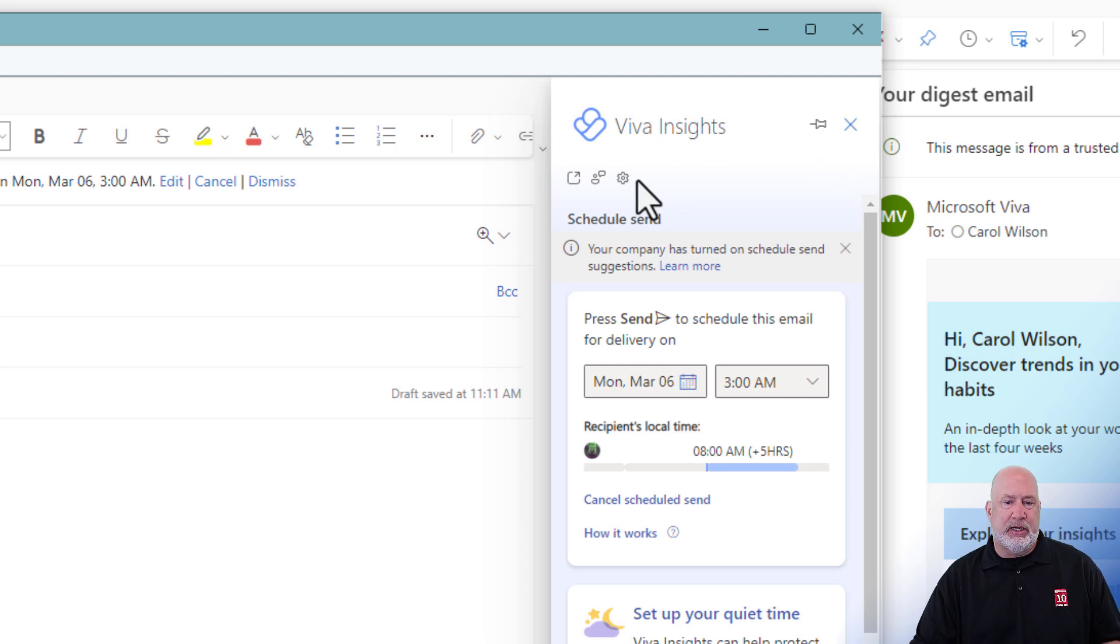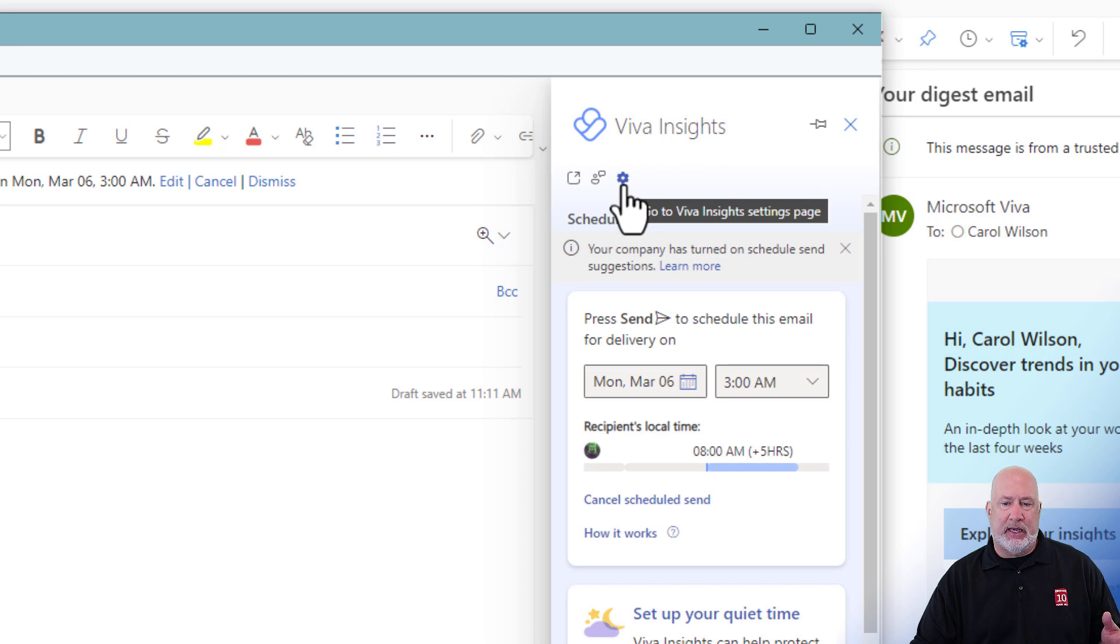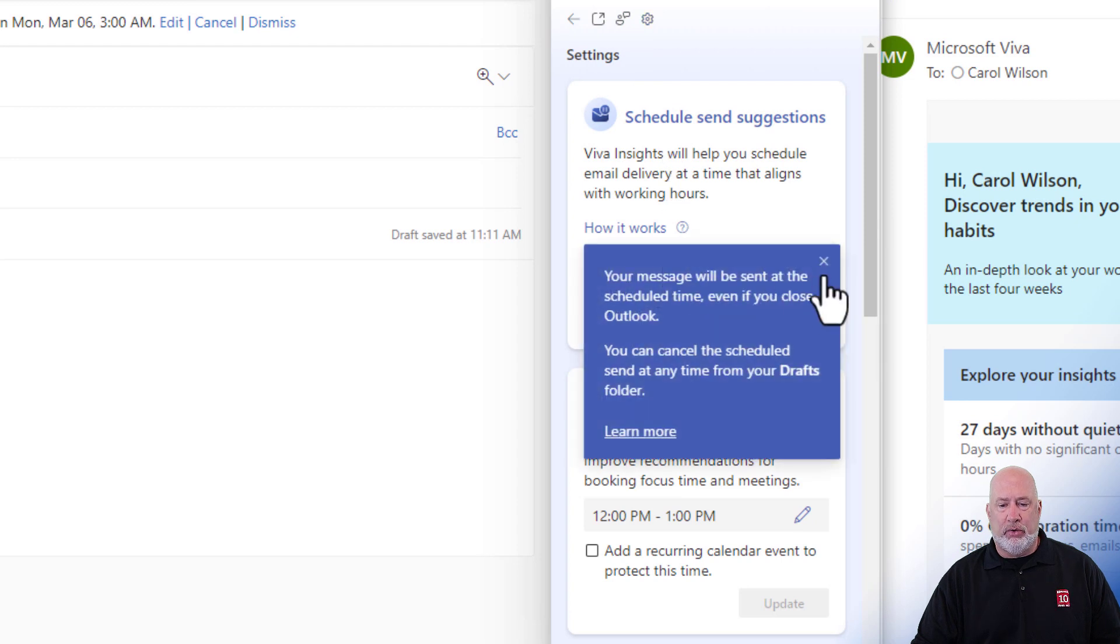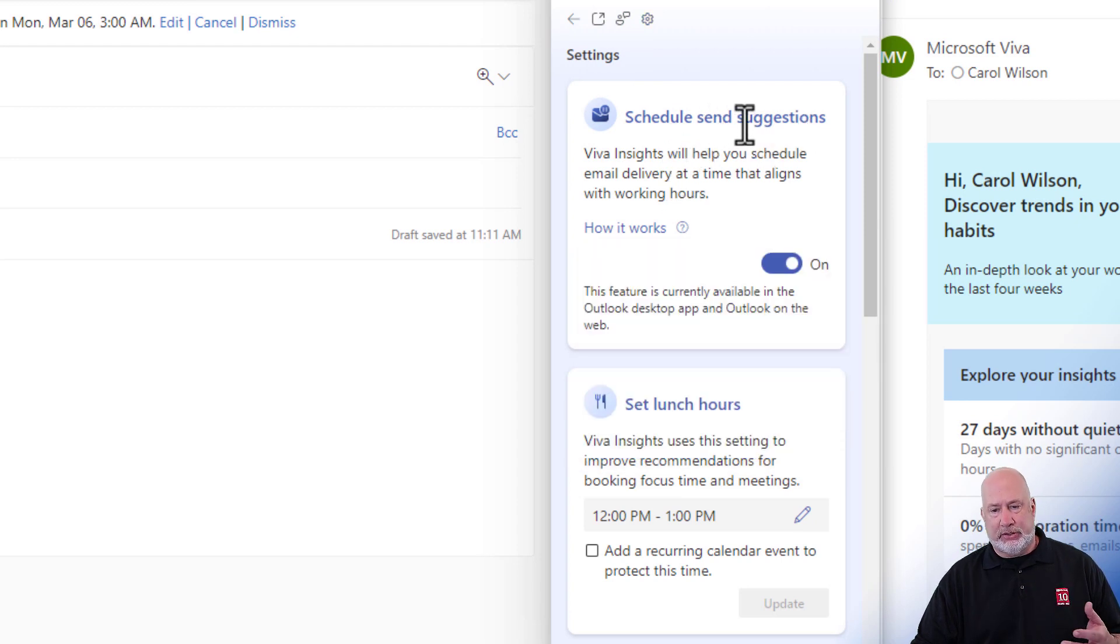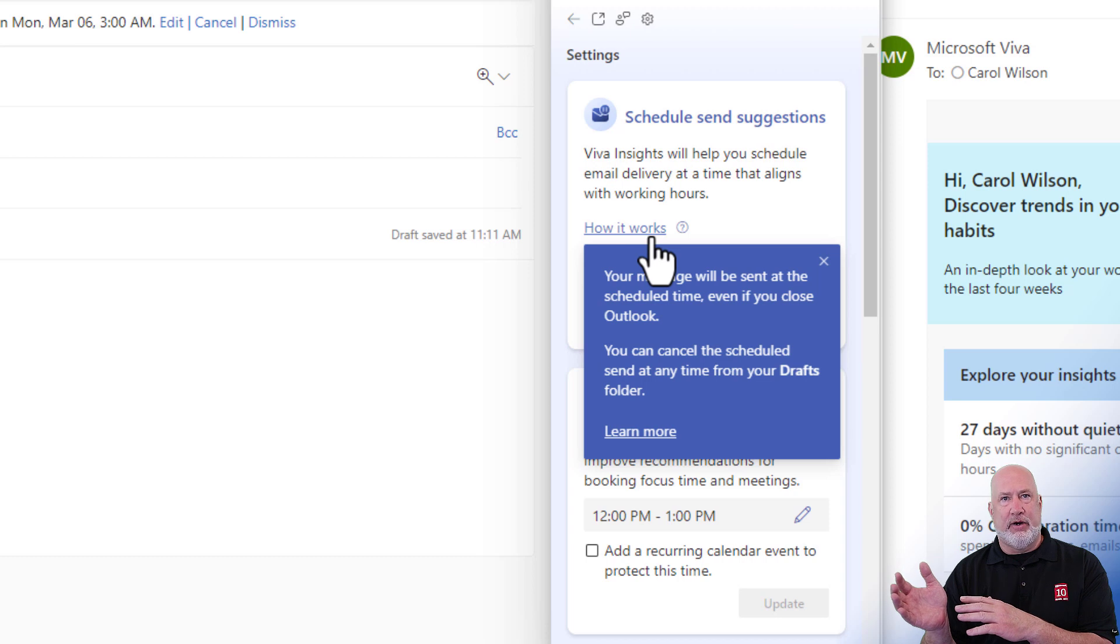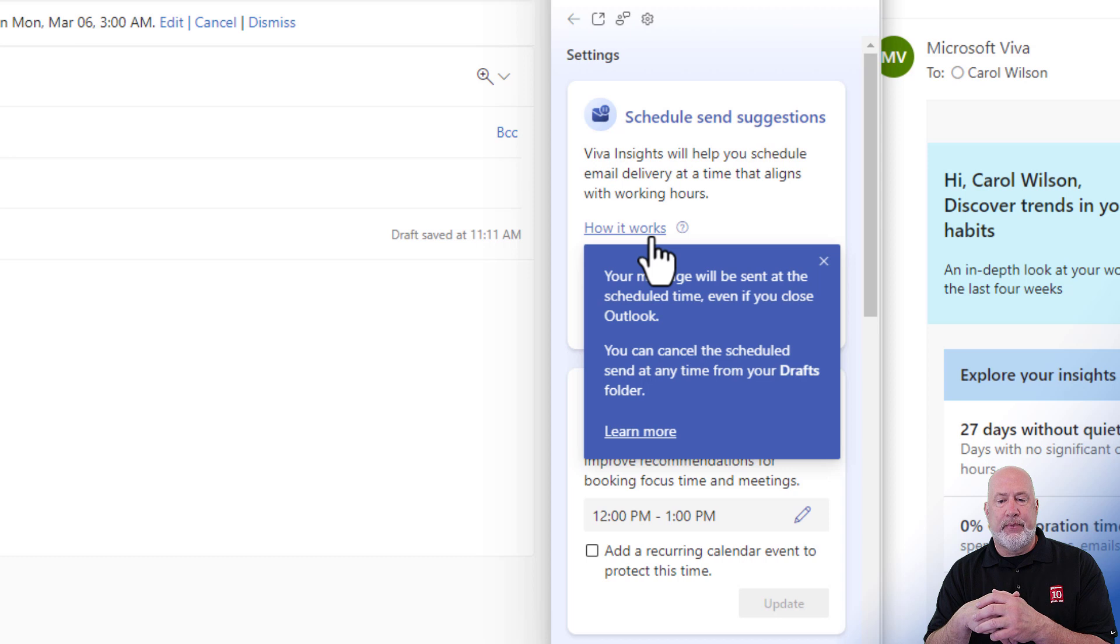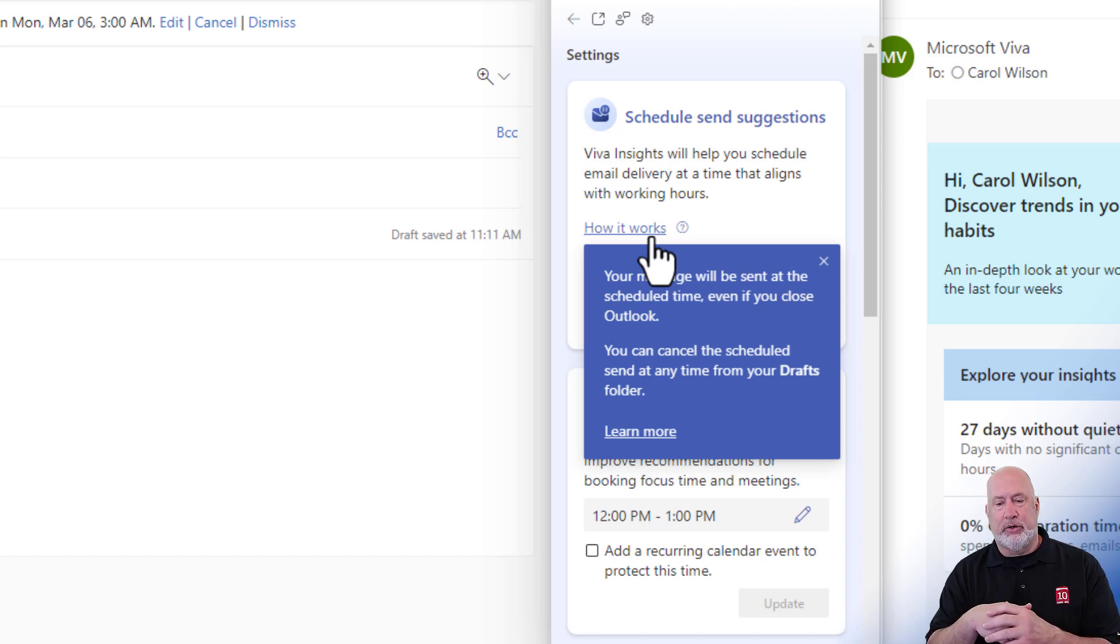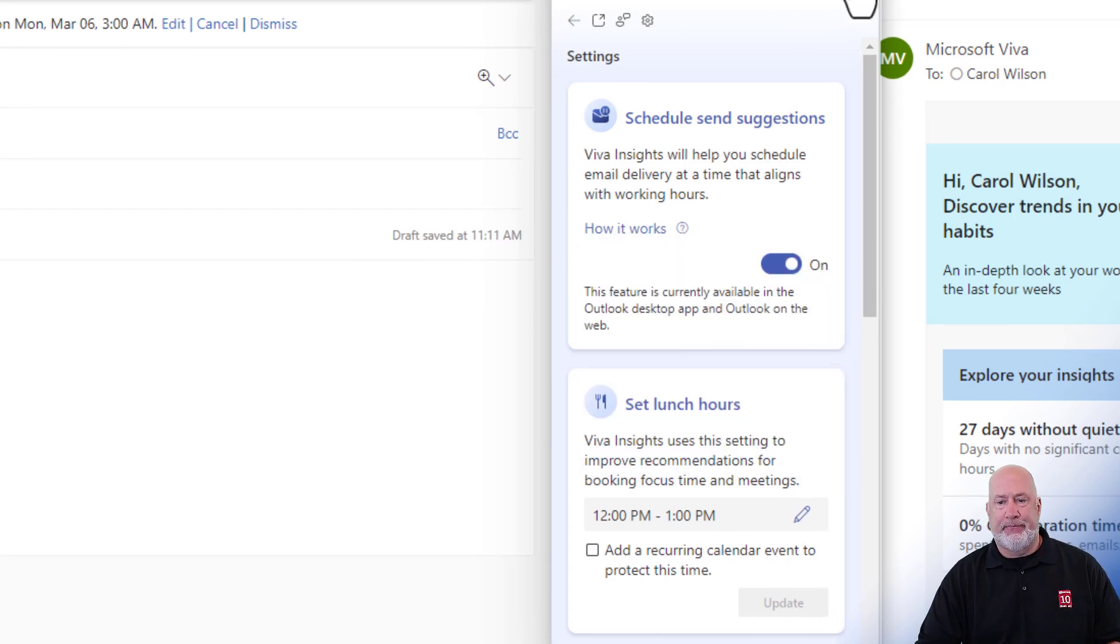One other tip for you. If your schedule send is not working with Viva Insights, if you come right here to your settings, this is where I have told Viva Insights, schedule send suggestions. Also, this is actually major compared to delayed delivery again, where you got to leave your computer on with Viva Insights. It's telling you right here, you can close outlook and it's still going to go. You can close your outlook and close your computer. It'll still go very similar to the schedule send.